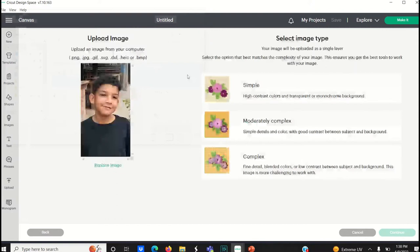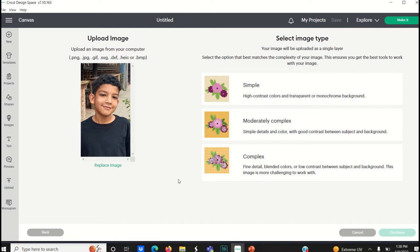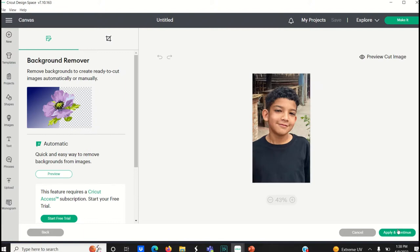Here you're going to click on complex and continue. And on this next screen here the Cricut does give you the option to select the automatic background eraser so you can preview it on here. And they do usually a pretty good job at erasing the background.